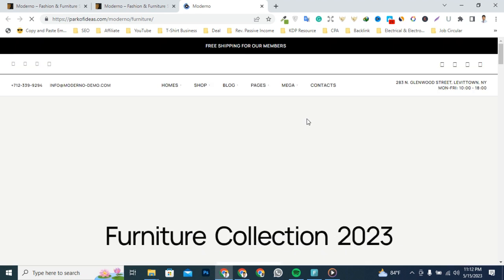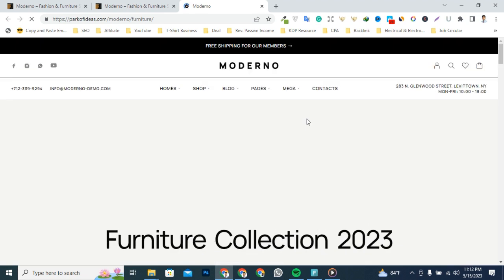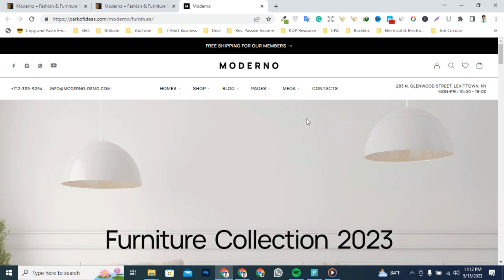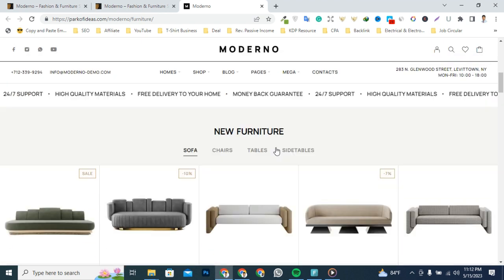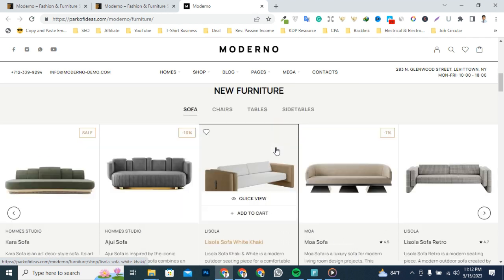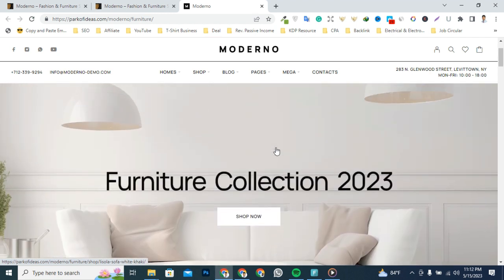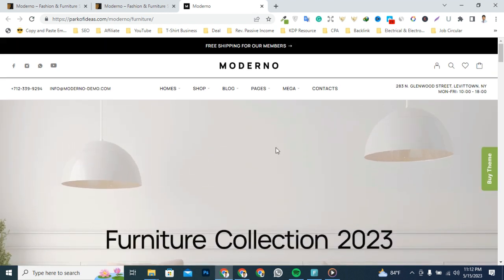This is the original Moderno demo site, which has a beautiful and unique design that will be best suited for your online presence. Moderno comes with necessary features for your online presence like Home, Shop, Blog, Pages, Mega menu, Contacts, and more.